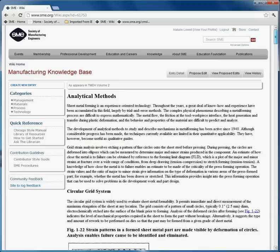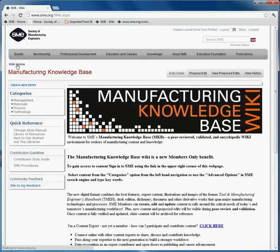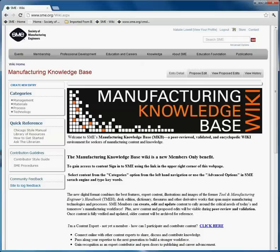You have just accessed the wiki members-only content. I would encourage you to continue to search through the categories section of the Manufacturing Knowledge Base to become familiar with all of the technical content available to you as an SME member. Thank you, and we hope you enjoy browsing and finding the knowledge you need to be a technical expert within your particular industry. If you have further questions, please contact SME at membership@SME.org. Thank you.